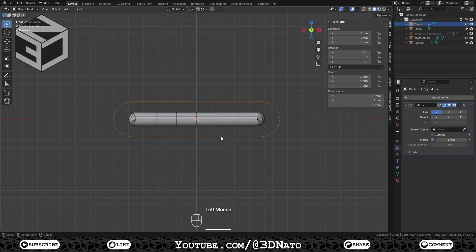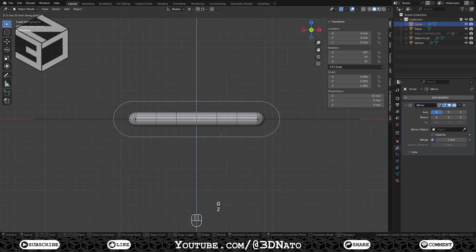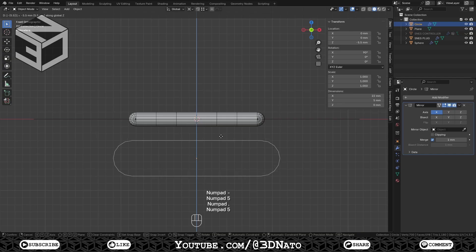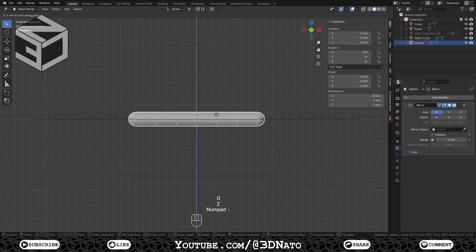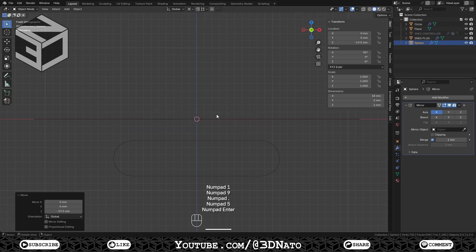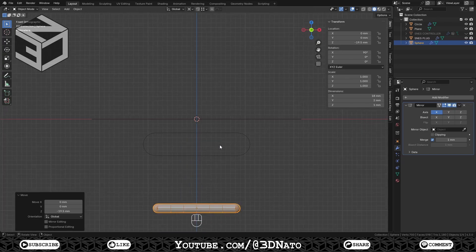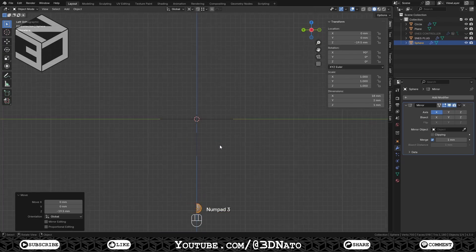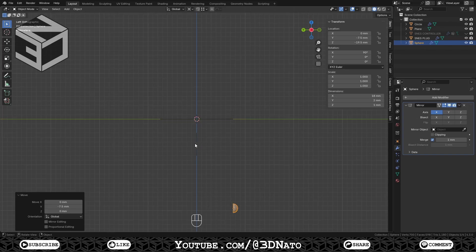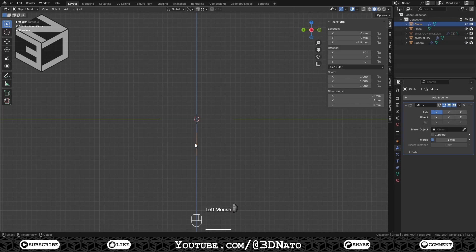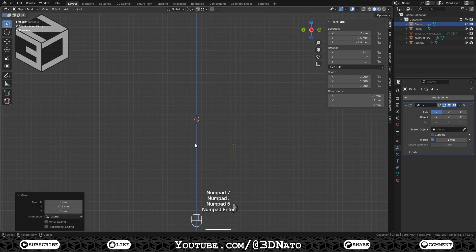Select this first shape and press G to move, Z to lock axis, type minus 5.5 and Enter to confirm. Select the second shape and press G to move, Z to lock axis, type minus 19.5 and Enter to confirm. Press Numpad 3 to go to left view and press G to move, Y to lock axis, type minus 7.5 and Enter to confirm. Select the first shape and press G to move, Y to lock axis, type minus 7.5 and Enter to confirm.